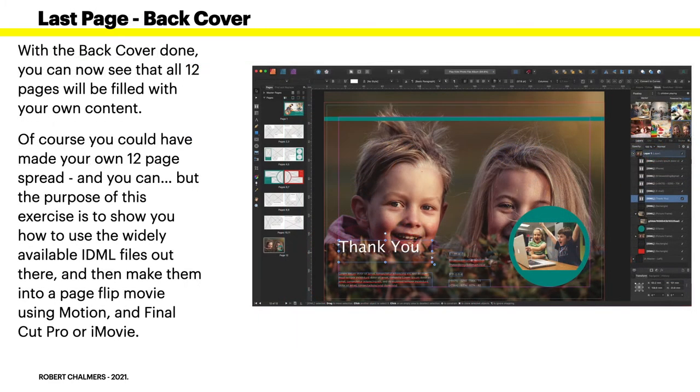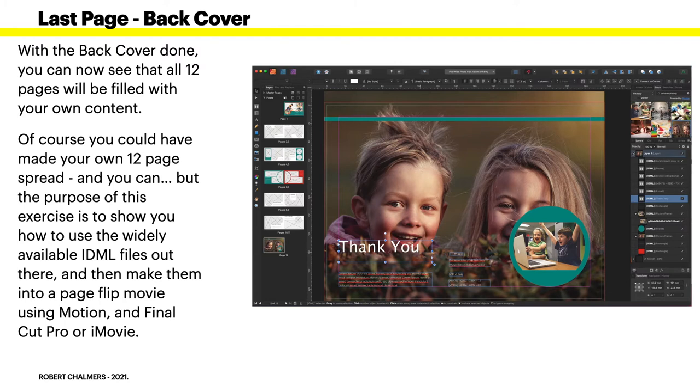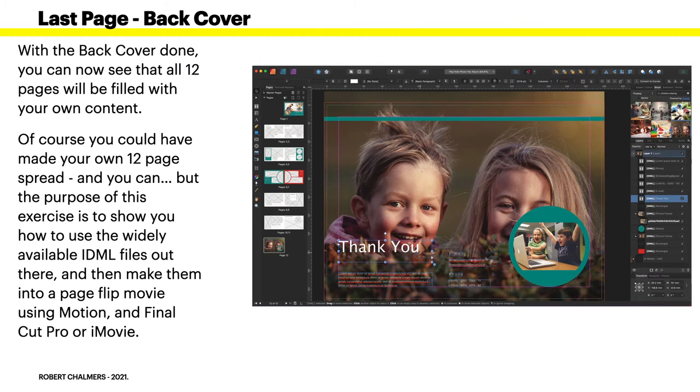Now the last page with the back cover done, you can now see that all 12 pages will be filled with their own content. Of course you could have made your own 12 page spread and you can, but the purpose of this exercise is to show you how to use the widely available IDML files out there and then make them into a page flip movie using Motion and Final Cut Pro or even iMovie or a movie maker of your choice.